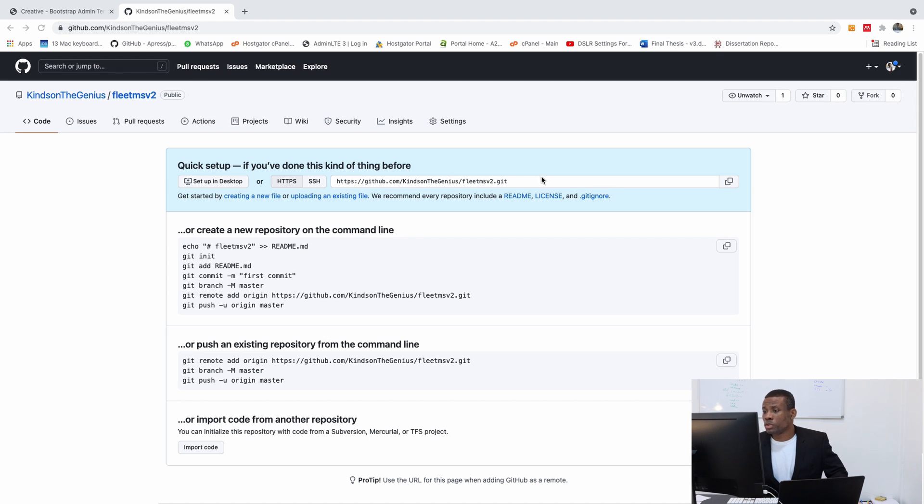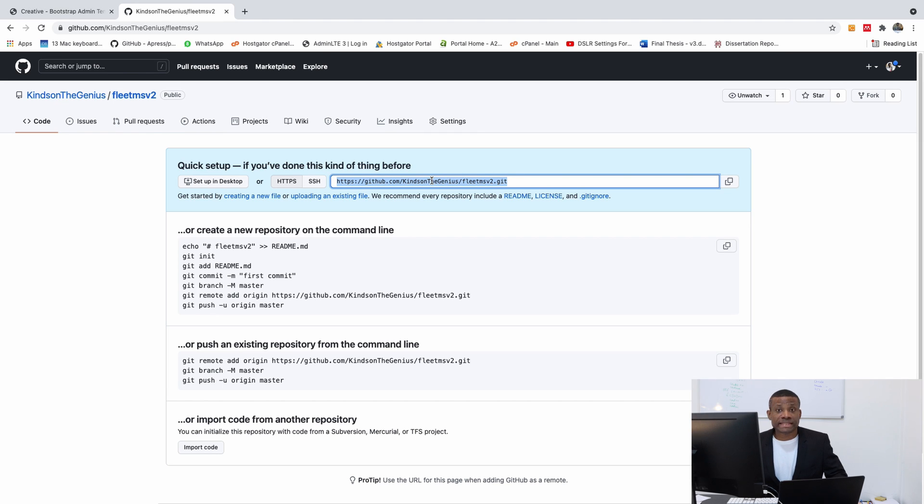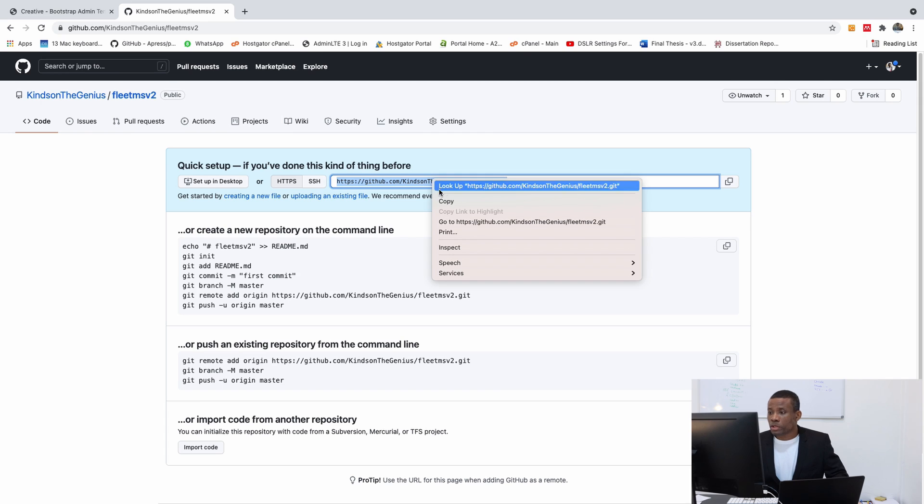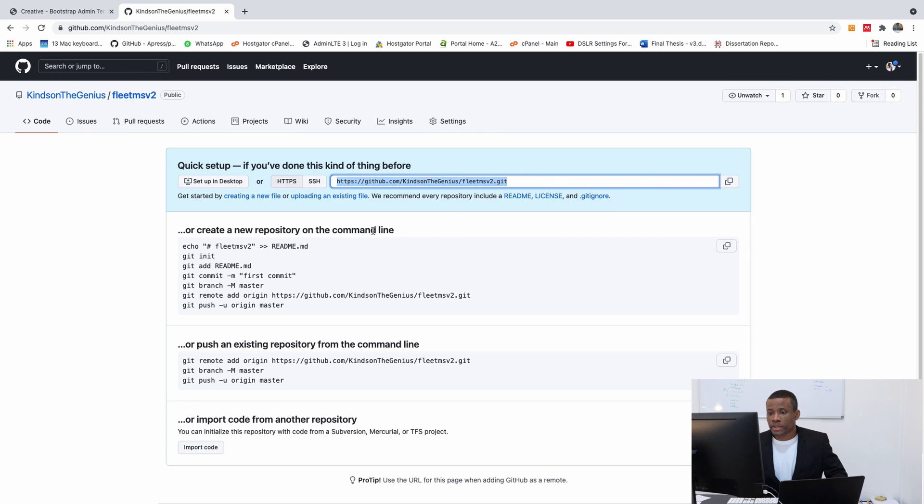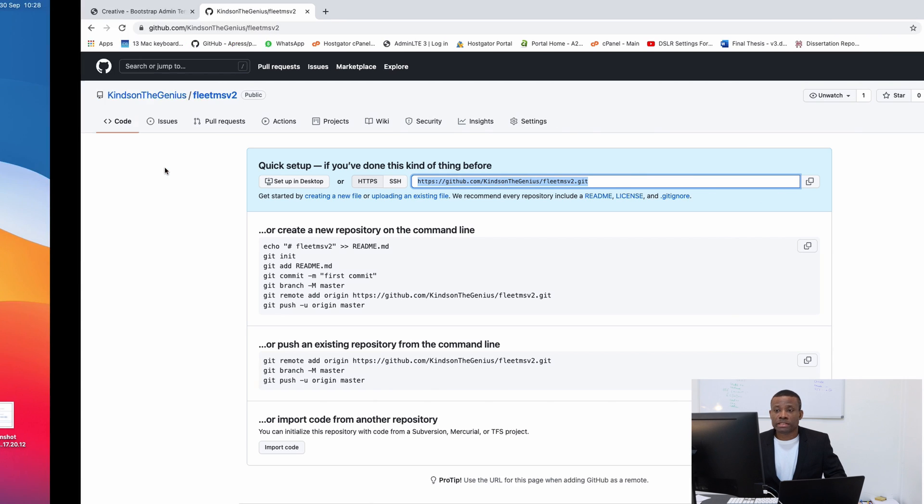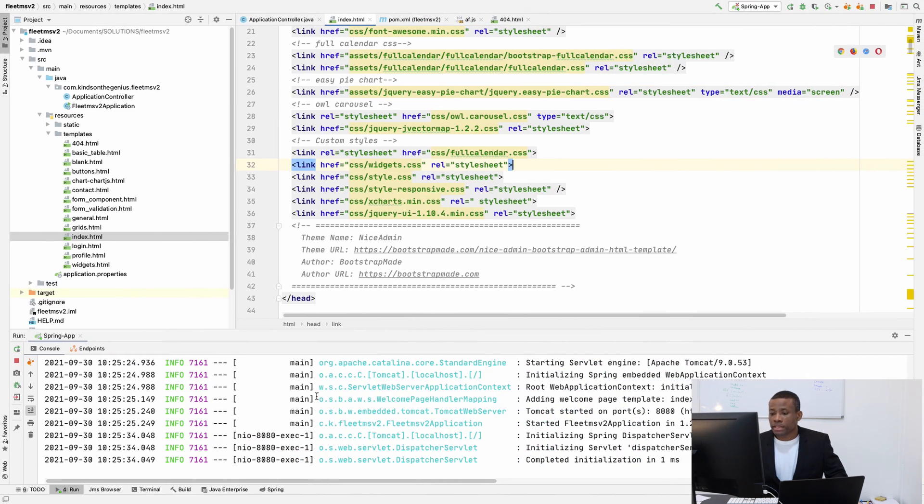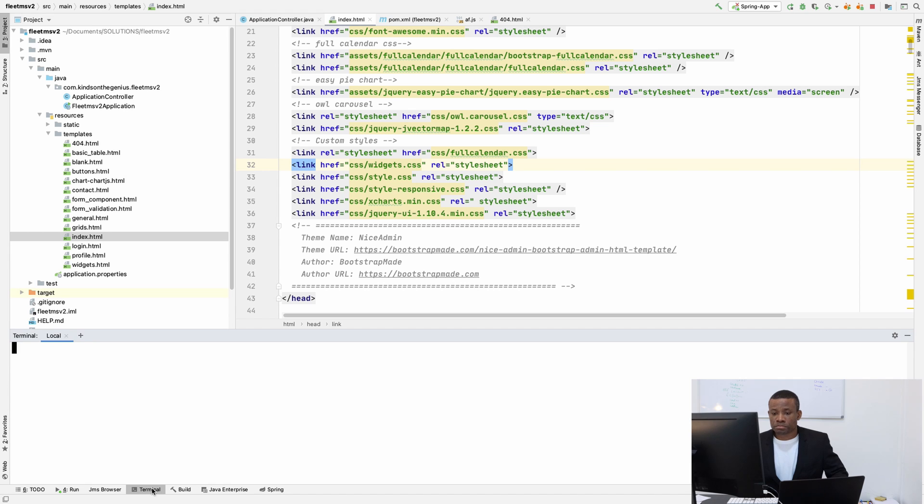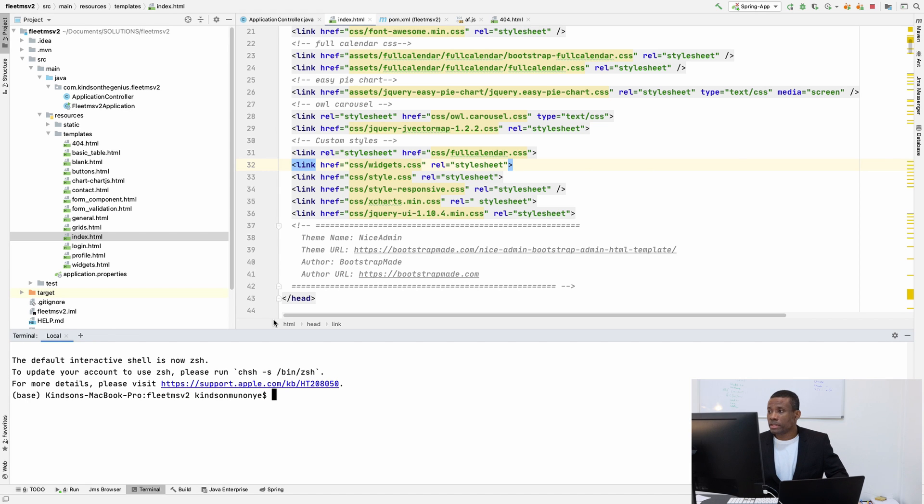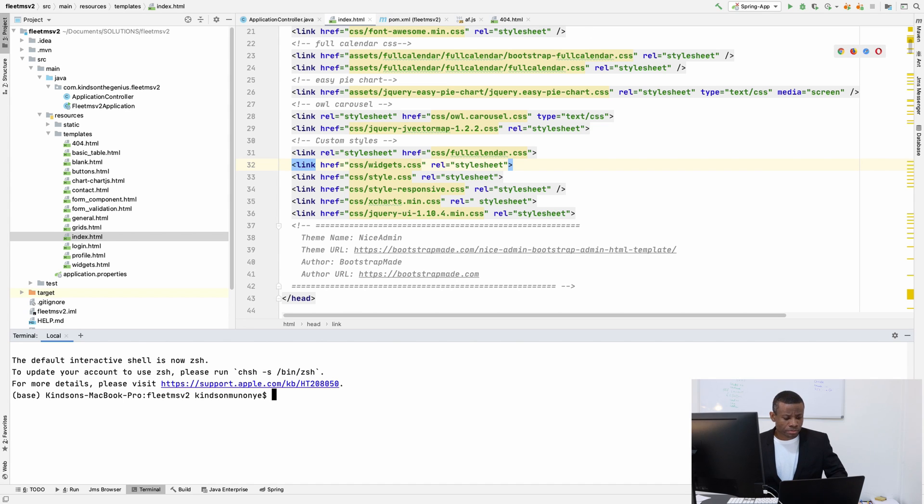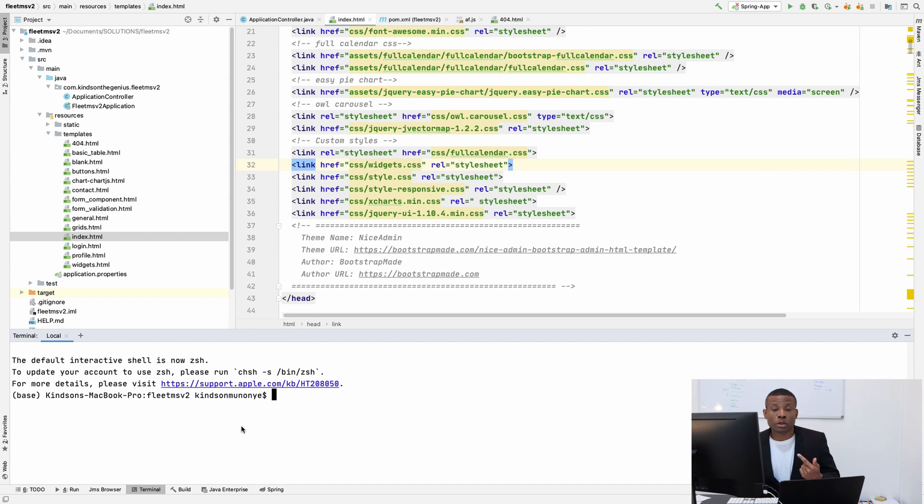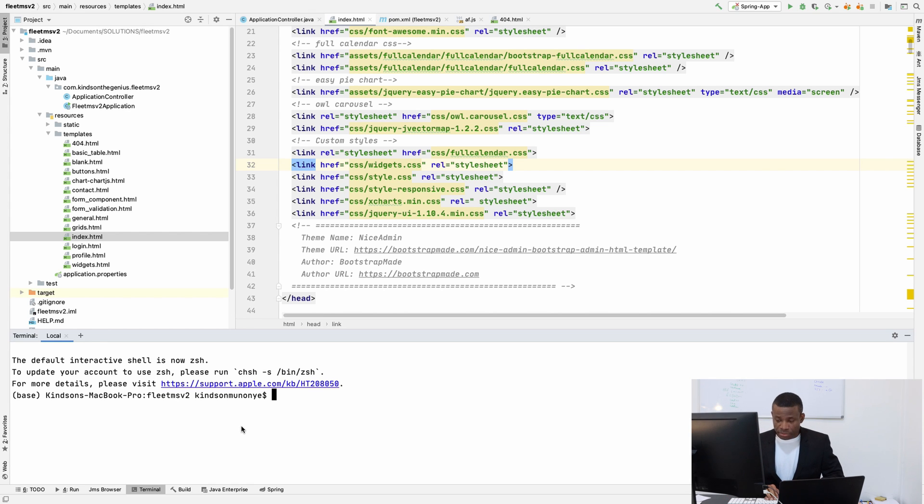Now the first thing I'm going to do, I'm going to copy this link here. So you have to copy this link that you have here because we are going to be using it. Now we have our repository, Fleet MS v2. I'm going to go back to the application and go to Terminal. First, you're going to stop this application from running.